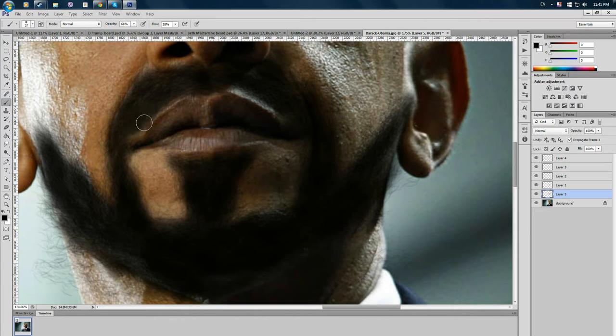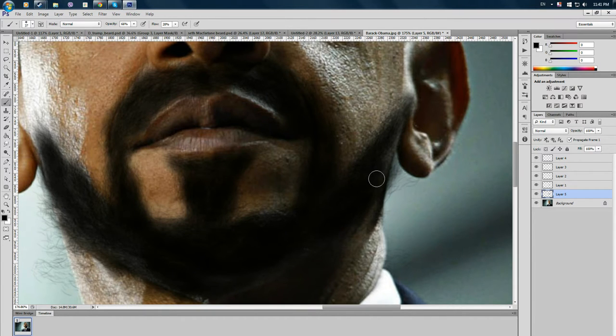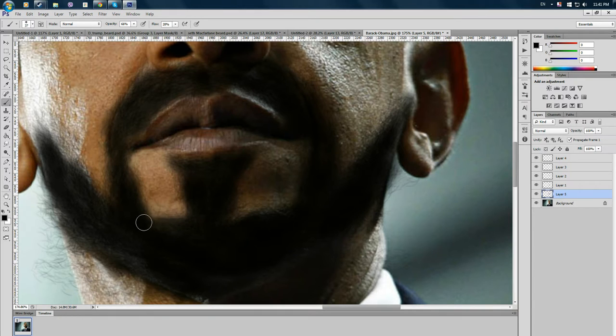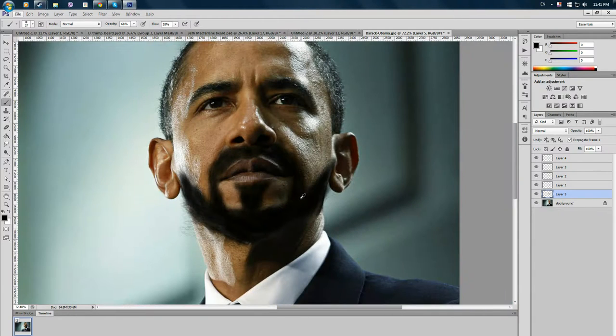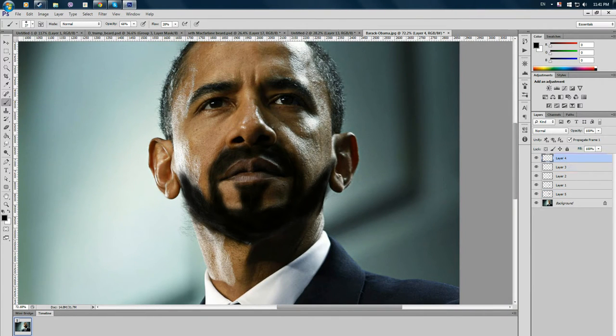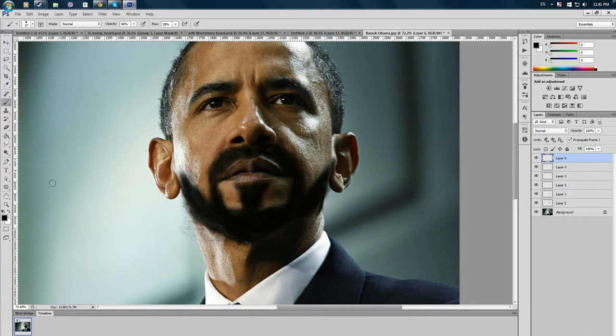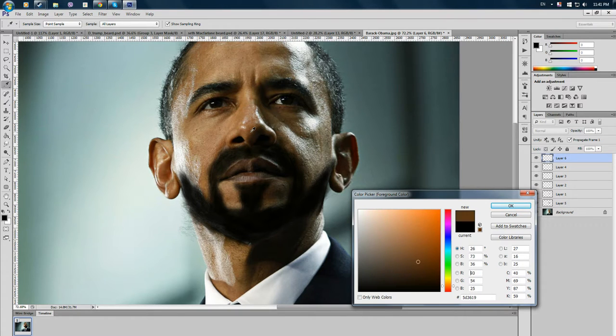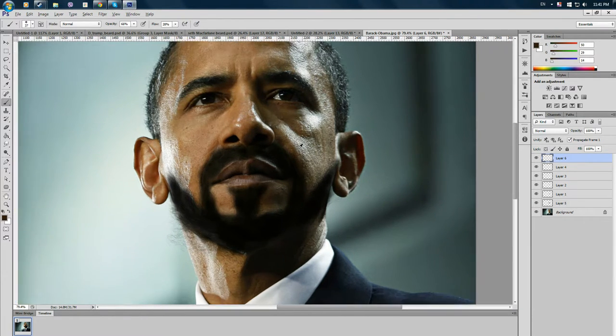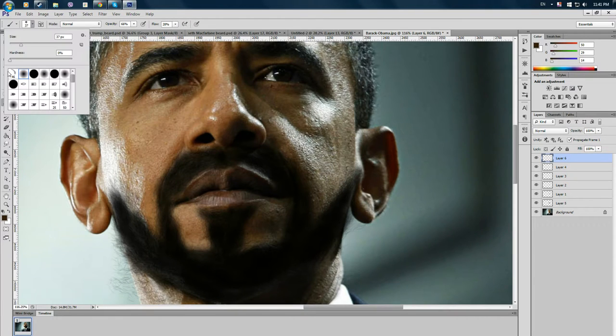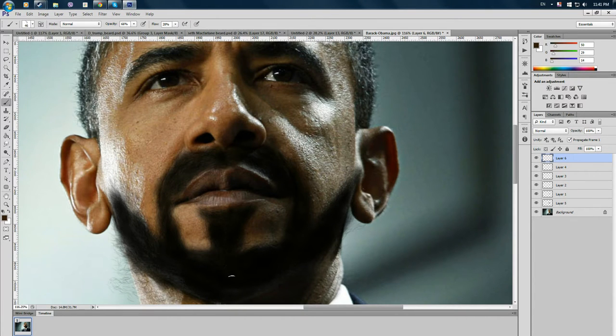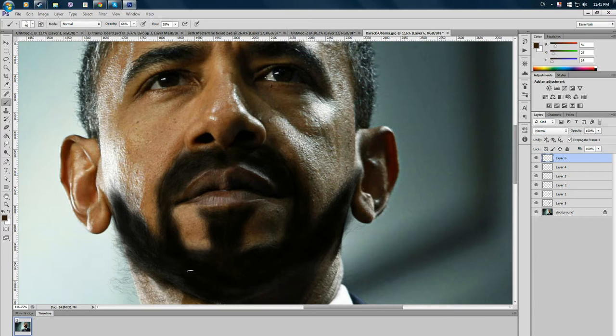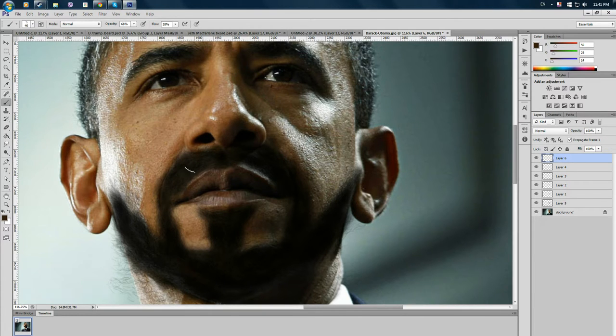And I want to go around here. All right. Next thing we want to go up here, create a new layer. And we want to select the color, the skin and get a little dark brown. And we want to get the brush again. And we want to go ahead and lighten up this beard to give it more realism.